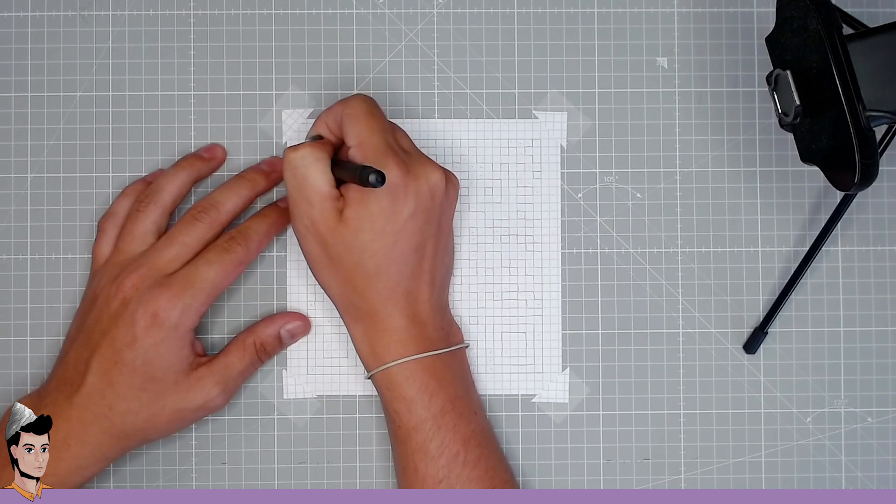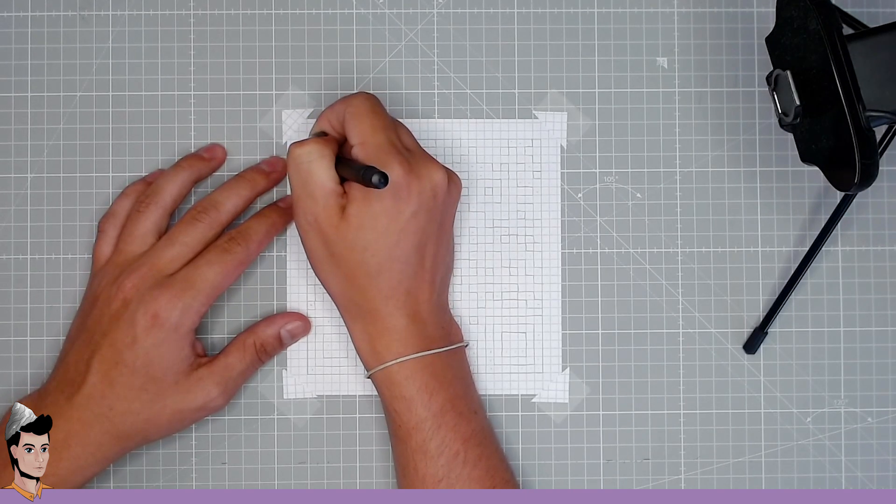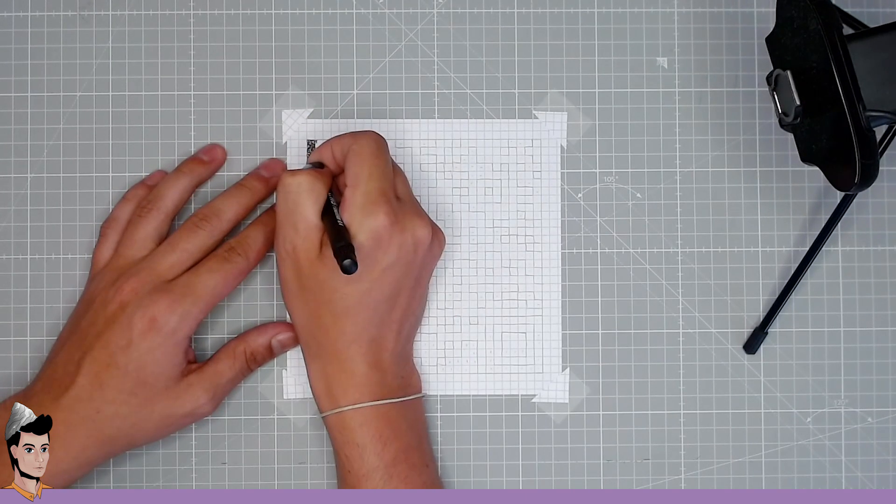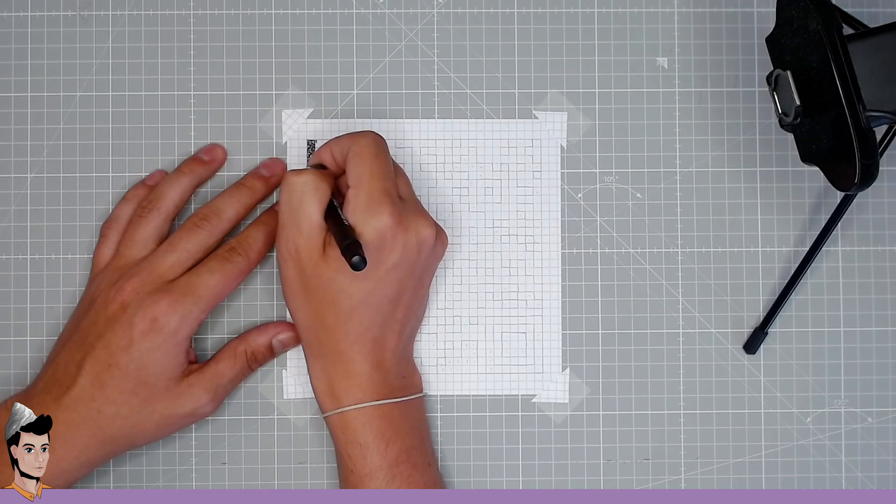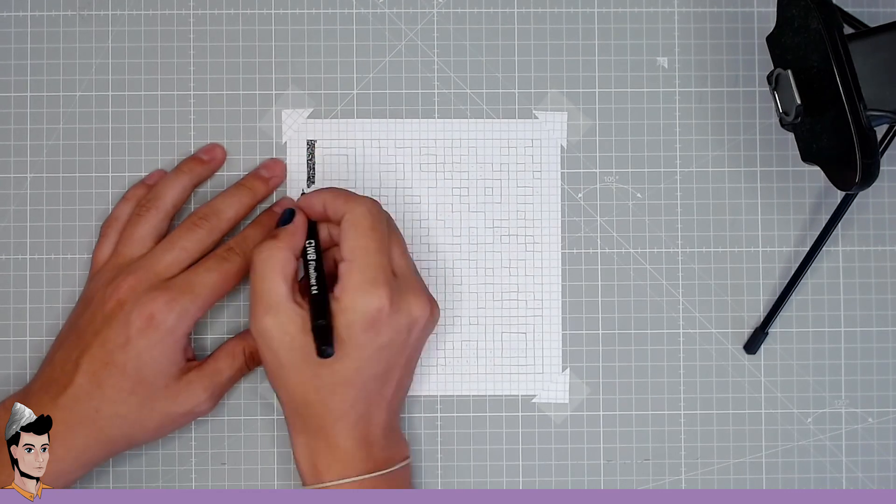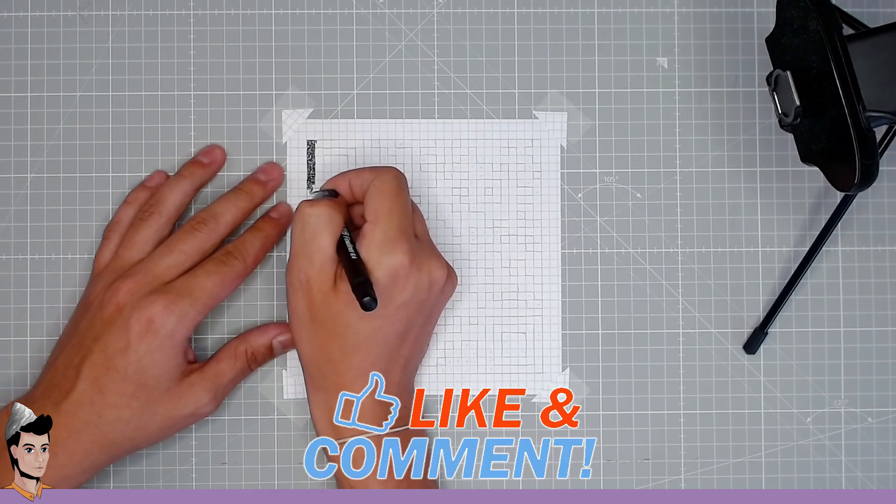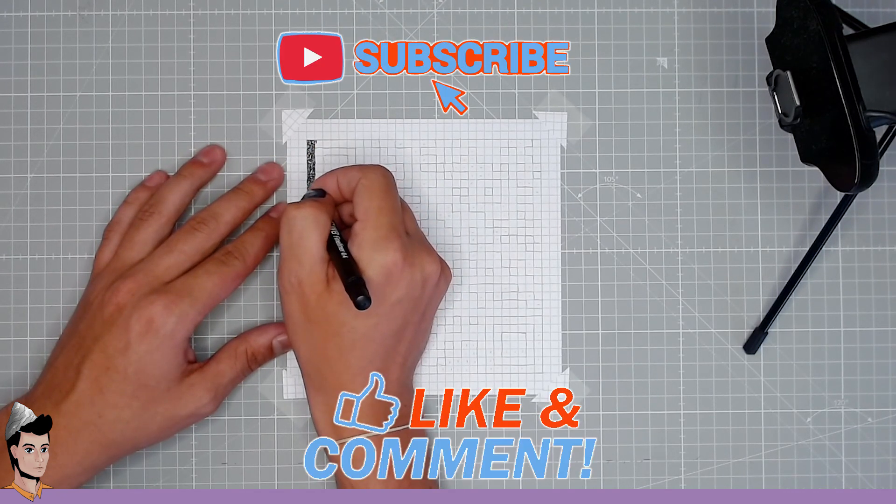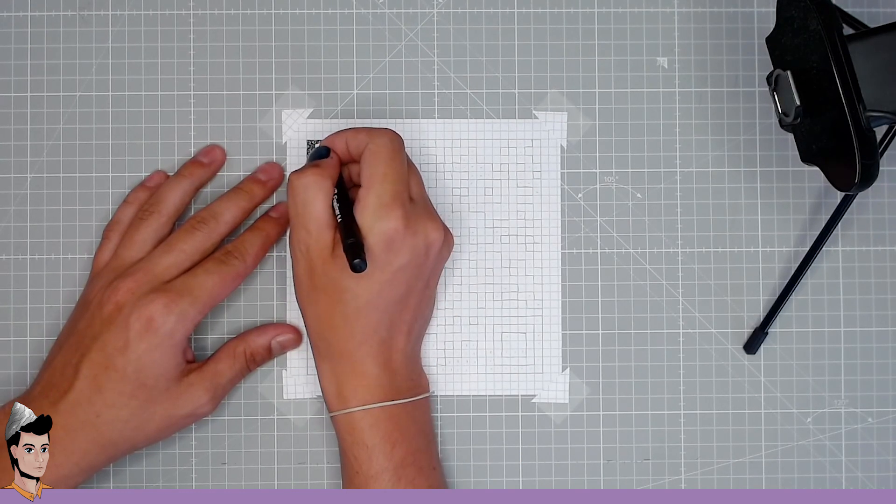Well, hello there, I'm Détroit. As I just said before the intro, today we're drawing a QR code. That's it, that's the whole video. Thanks for watching, like, comment and subscribe. Okay, but seriously, we are drawing this.